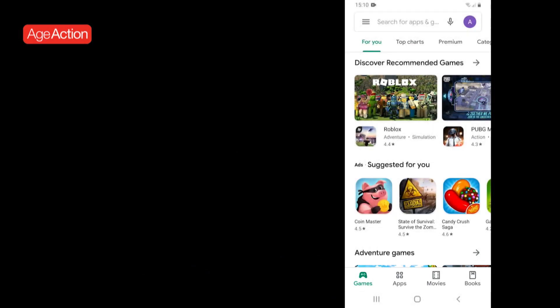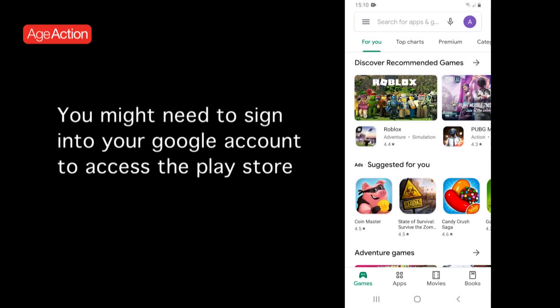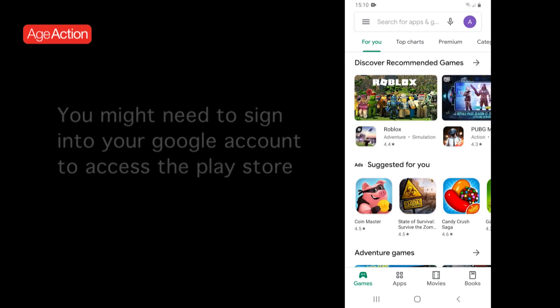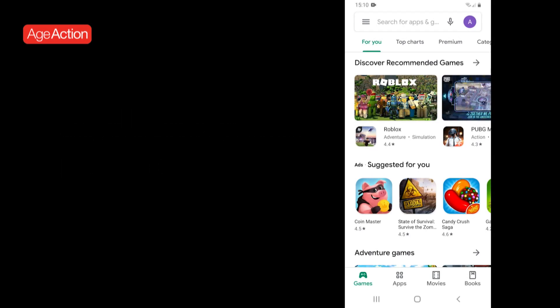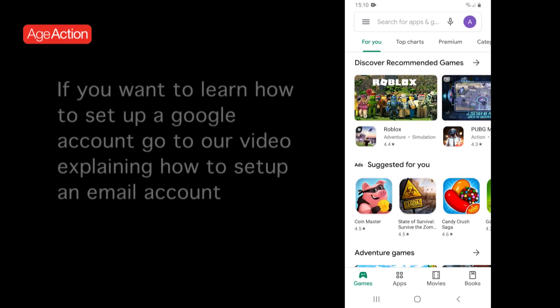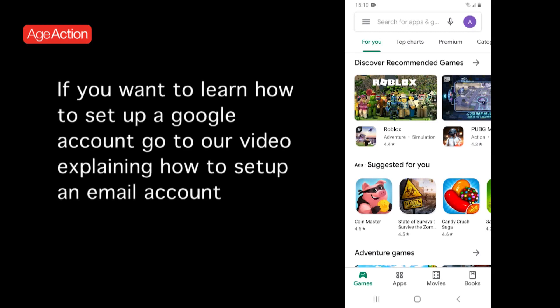You may need to sign into your Google account to access this if you have one. A Google account and a Gmail account are the same thing. You can find out how to create a Gmail account from our How-To-Create-An-Email Guide.